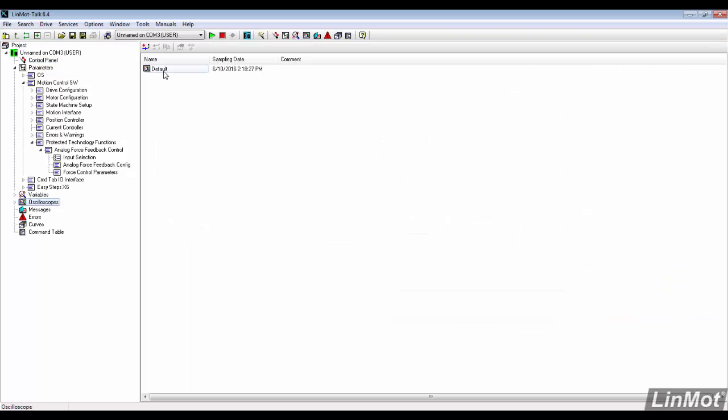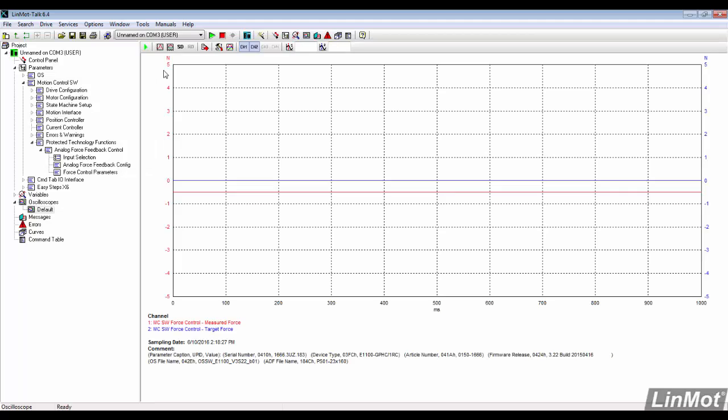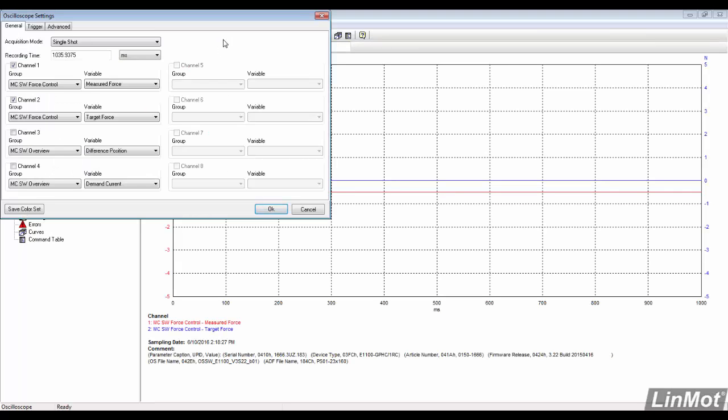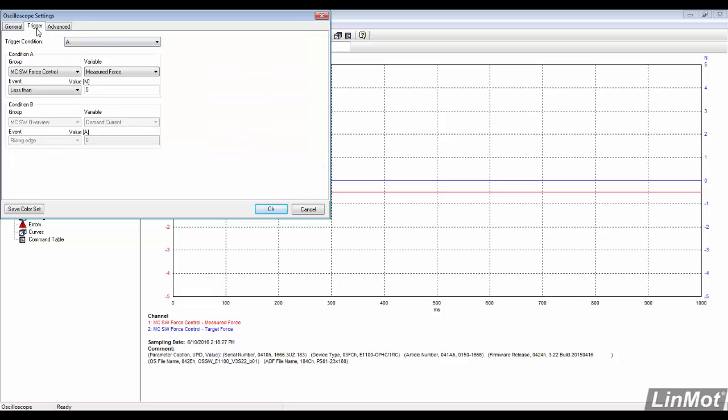We'll set up an oscilloscope to capture the movement. In the settings, channel 1 and 2 have already been changed to measure the target force and the actual force. The trigger position needs to be changed to negative 5mm since our move is negative 60.